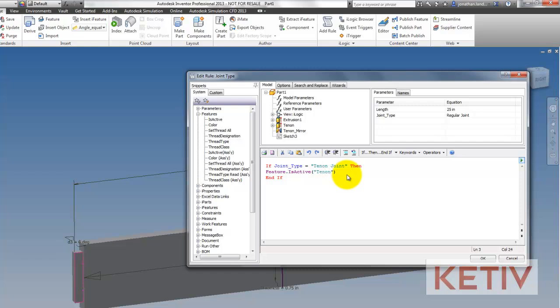Also, I want to set a parameter length equal to the parameter length OL. This makes sure I get the proper length when it's exported out to my bill of materials. I did say this one was going to come back.